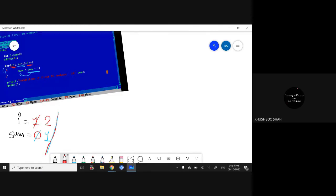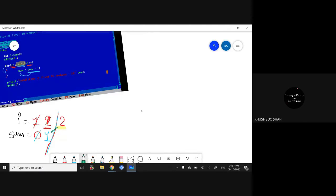Now i is 2. Again it will check: is 2 less than or equal to 10? Yes, then it will come inside the loop and perform the operation — 2 + 1 = 3 — so my sum will be replaced with 3. Second iteration done.